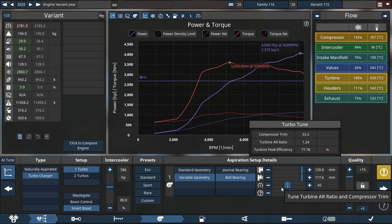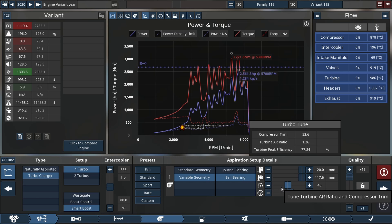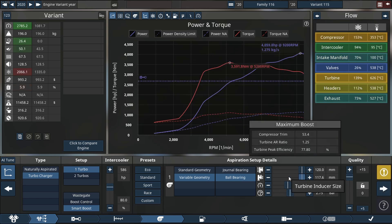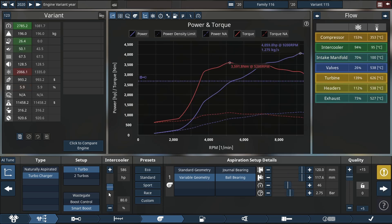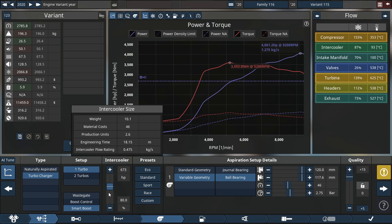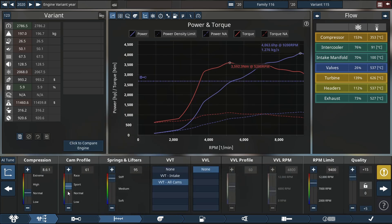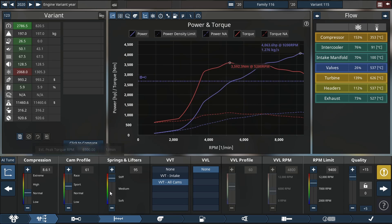So we're messing with our AR ratio on our turbocharger and we're also messing with our intercooler size. We got it up to 63 so far. I don't think we're going to go a little more than this I don't believe.